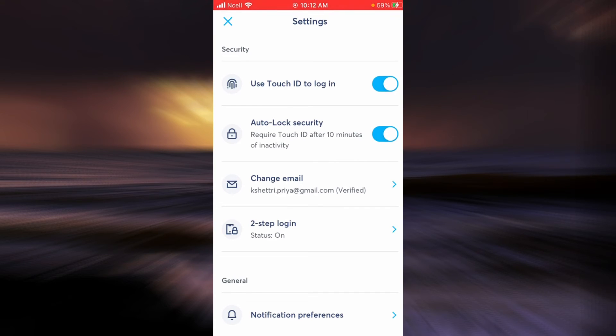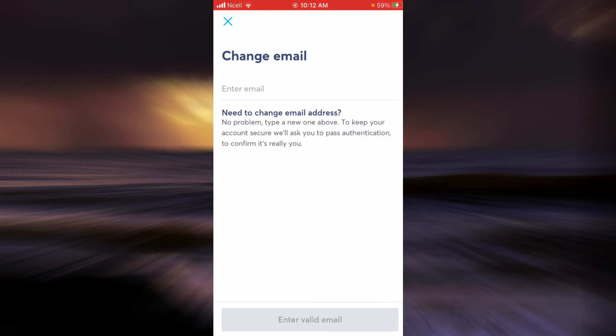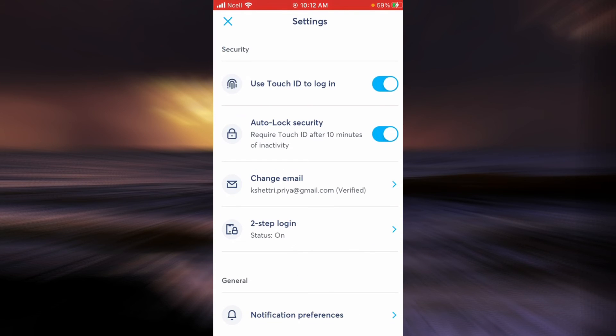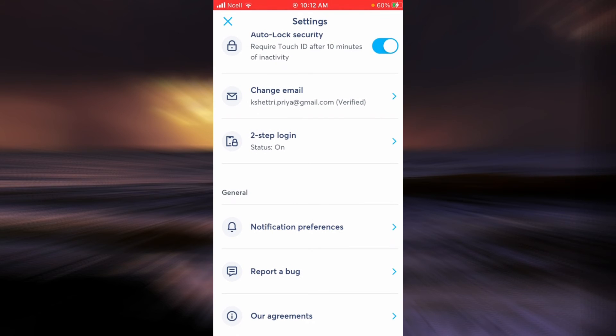You can also change your email. To do that, tap on Change Email option, which is the third option. Here you enter a new email address. When you are done, tap on Resend Email, and then you will have to open your mailbox and do some formalities to change your email address.